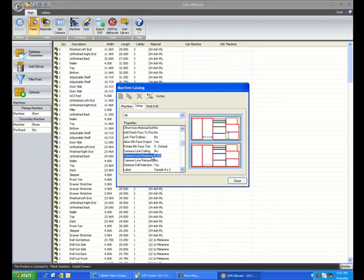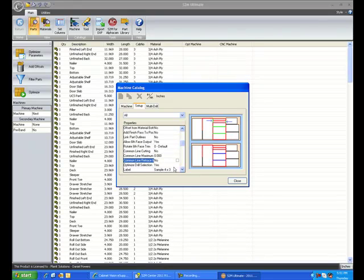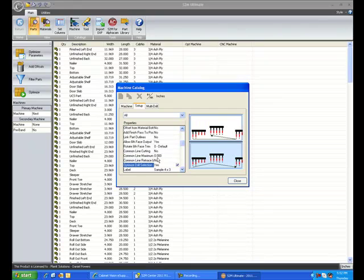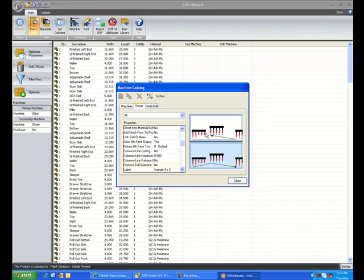We have the maximum retrace, or whether or not you want to retrace on small parts. The next one is called optimized drill selection.